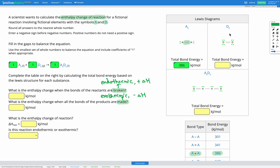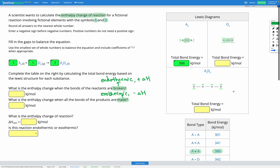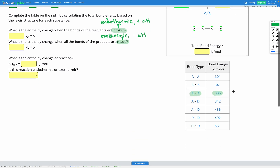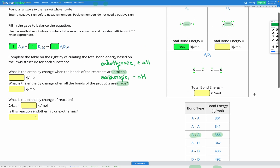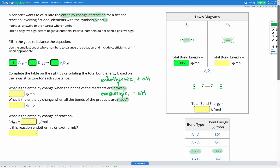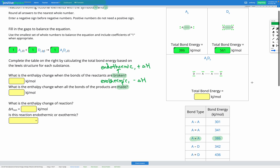What about for D2? D2 is two D atoms with a double bond between them, so we're looking for a DD double bond. Let's look at our table — here's our DD double bond. It has a bond energy of 561 kilojoules per mole, so we can fill that in.